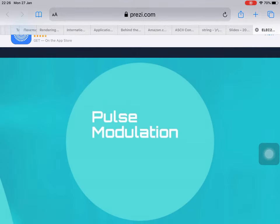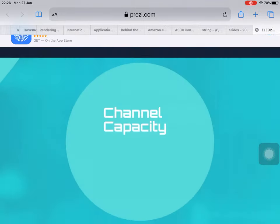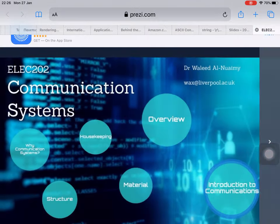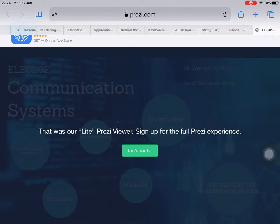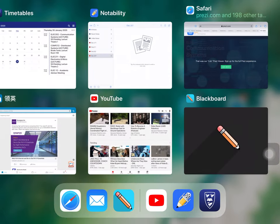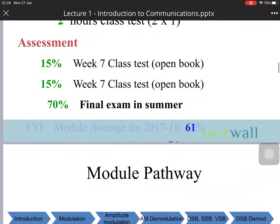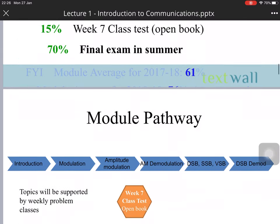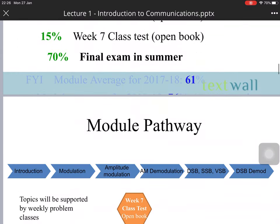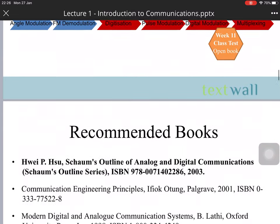For the digital part, we are going to cover digitization, pulse modulation, digital transformation, multiplexing, and channel capacity. Then we will go into the introduction to the communication system. We are going to have two class tests, each worth 15%.